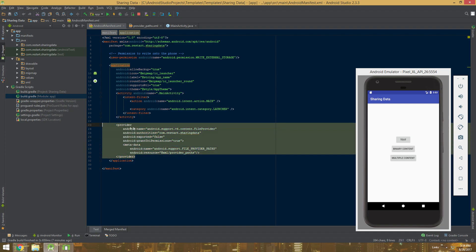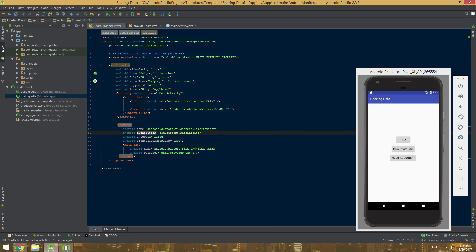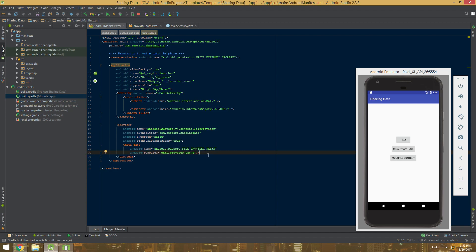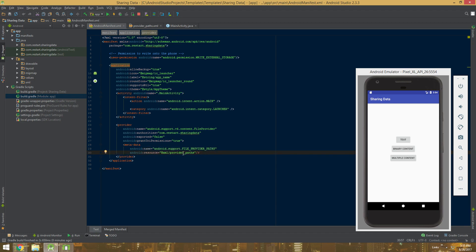The first step is to have a provider tag in your manifest. Everything is pretty much going to be static - the only thing you need to worry about is the authorities tag. This string needs to be quite unique because it will cause complications if it is similar to other apps. The recommendation is to just use your package domain, which is going to be safe. We're also going to grant permissions and tell the provider the path it has access to, which is what the metadata is for.